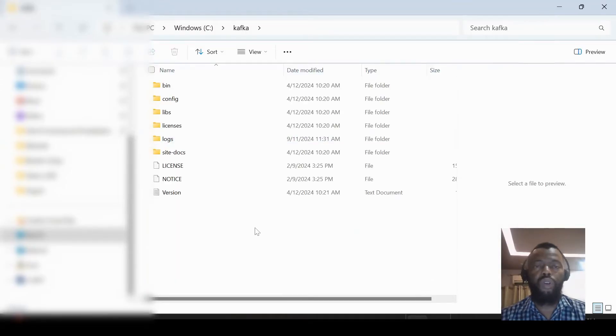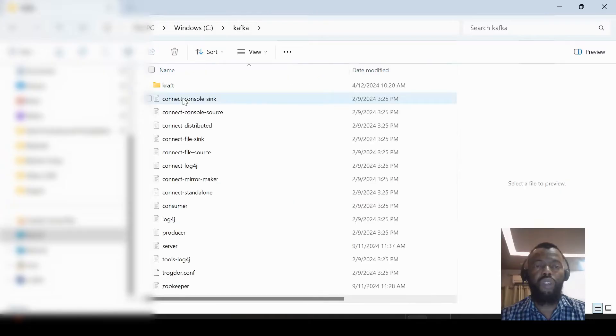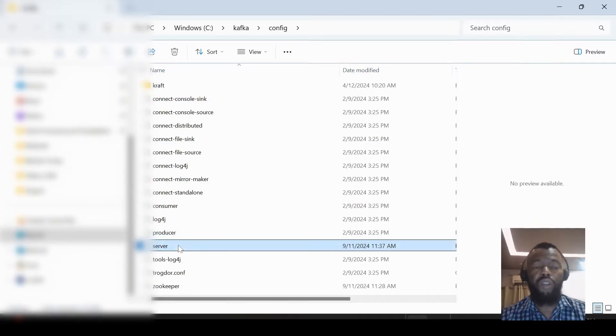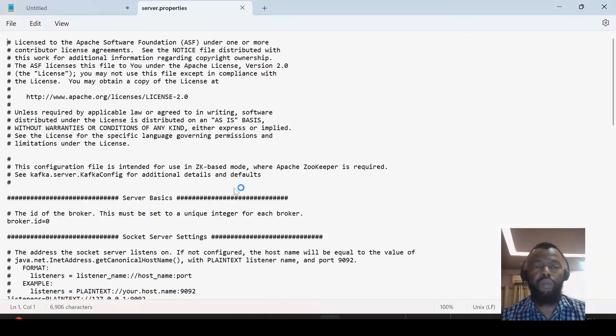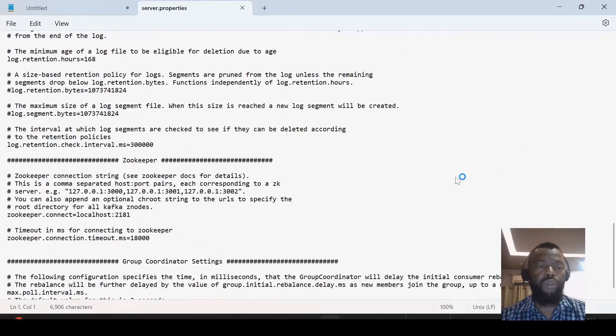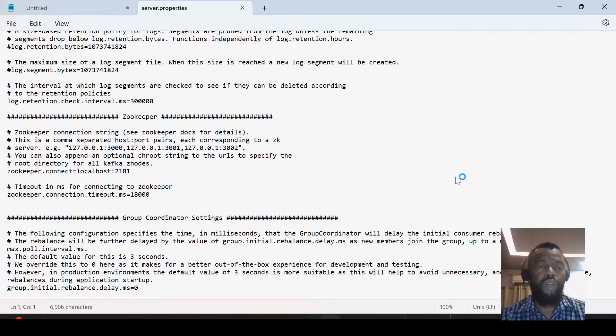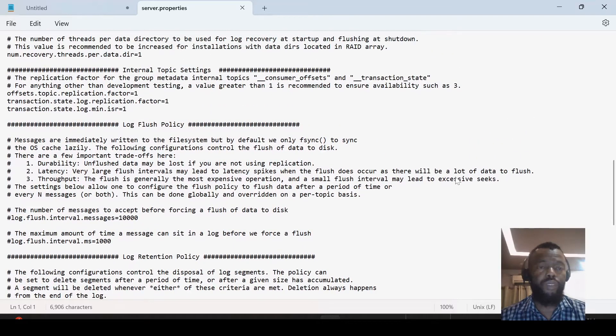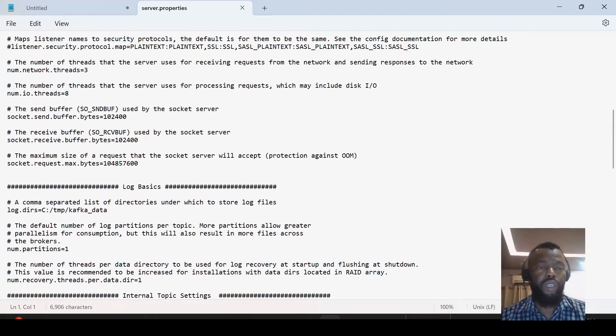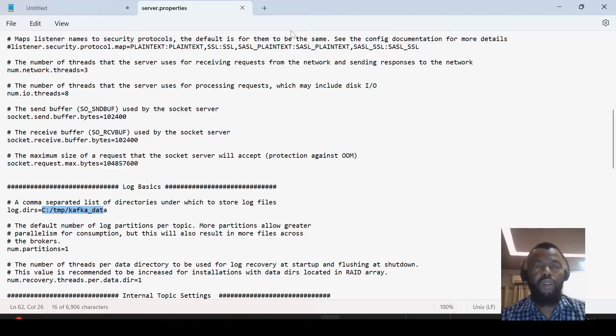We can do some configuration. We have a config folder and here we have a server where we can update the path where we need to put our log files.